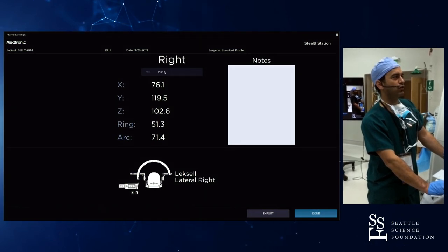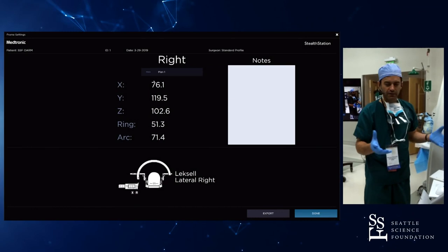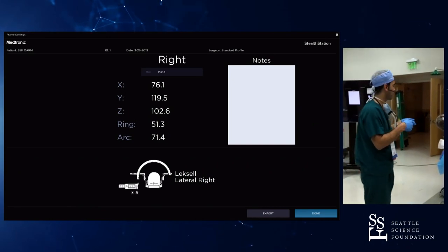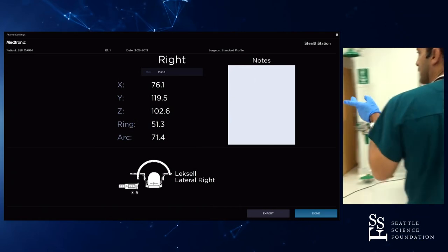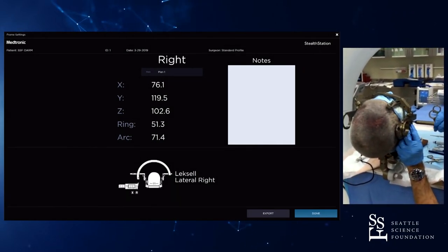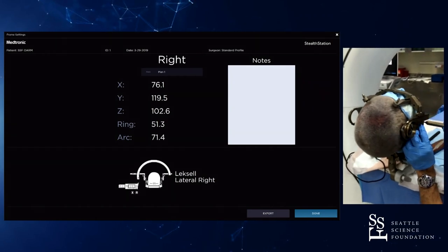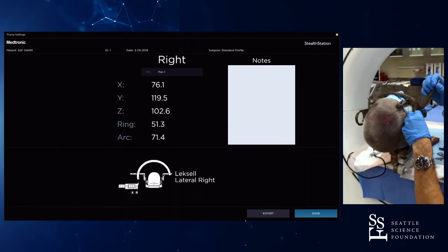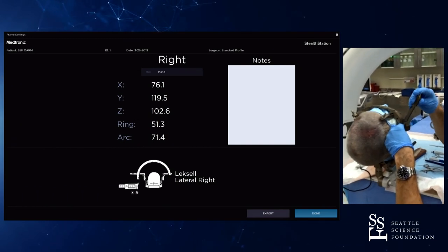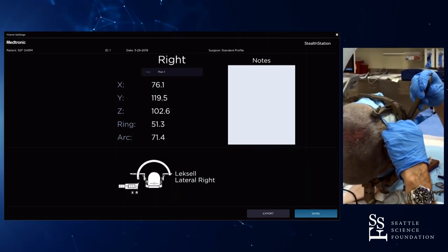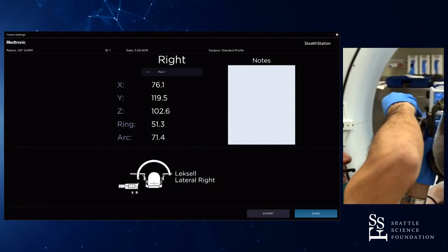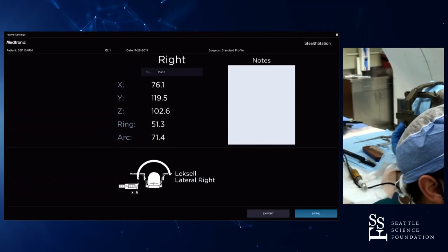These are the Lexile stereotactic coordinates. XYZ defines the target. Once you have the target, the entire frame is going to be centered on that target, and the ring and arc define the trajectory. We're going to set the frame accordingly. We are at Y of 119.5, Z of 102.6. This is where we kind of go into kindergarten mode — you don't take anything for granted. I always have another set of eyes verify the coordinates we're setting, because this is where human error comes into play, and where the future may be with robotics where trajectories are automated.